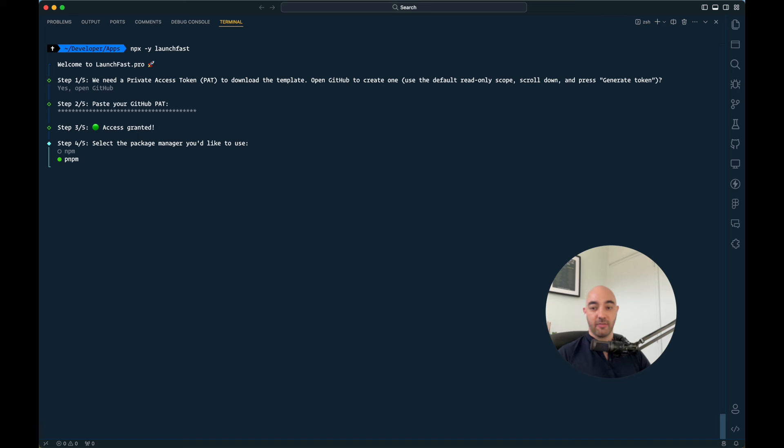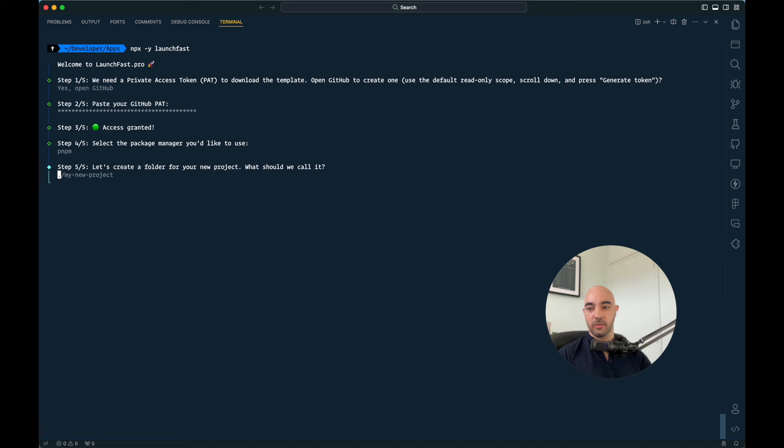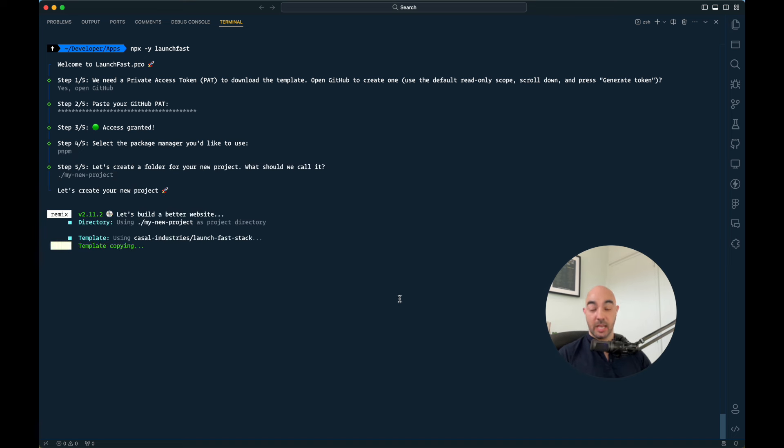Now if you have more than one package manager installed, you can choose whichever you want. I'm going to use pnpm. Let's install on that folder and now the script will set up things for you.